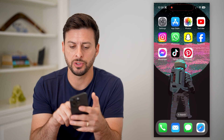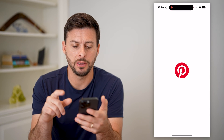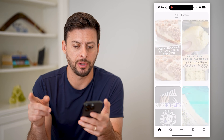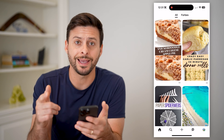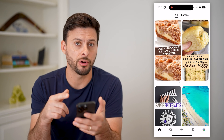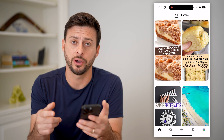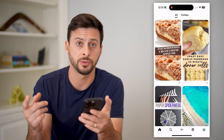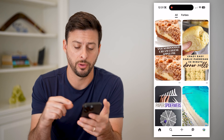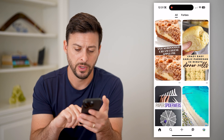Now of course the first step is just to open up the Pinterest app. You can always use an image that already exists on here, but I'm going to walk you through the steps where I upload an image.